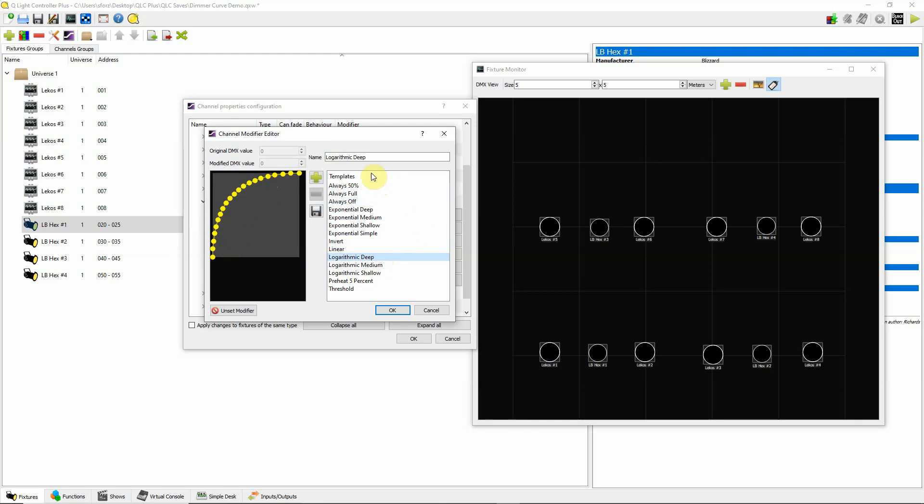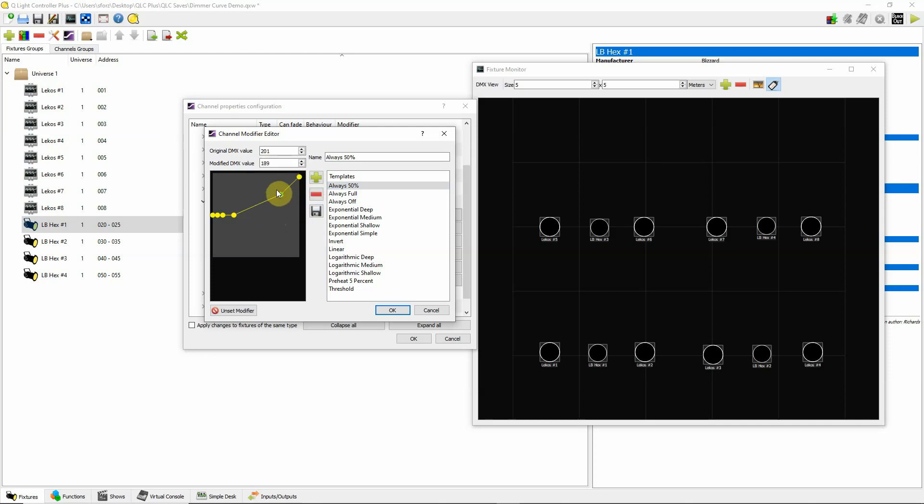Also, you can pick one of these like 50% and then by clicking on the plus, you can add dots or moments to it and then you can move these around and develop your own.